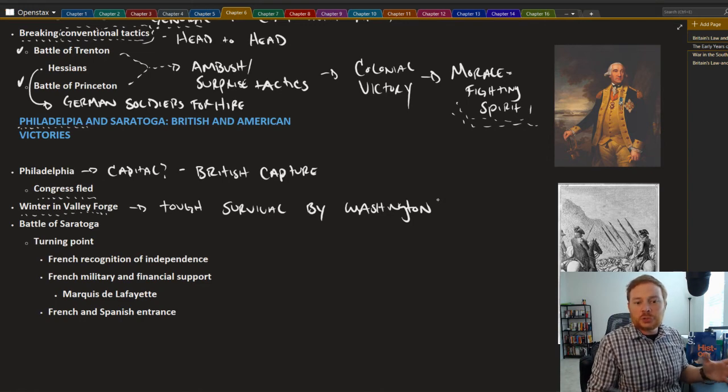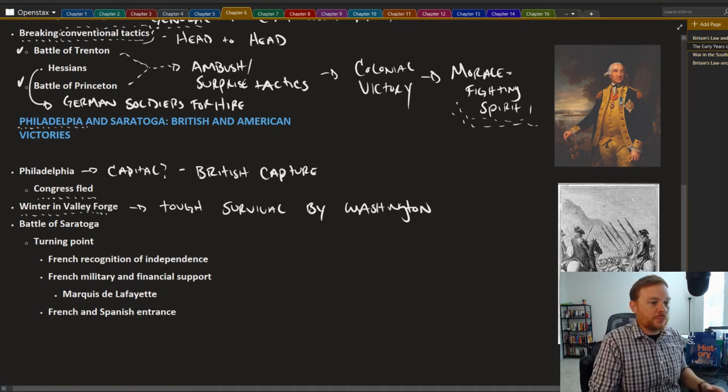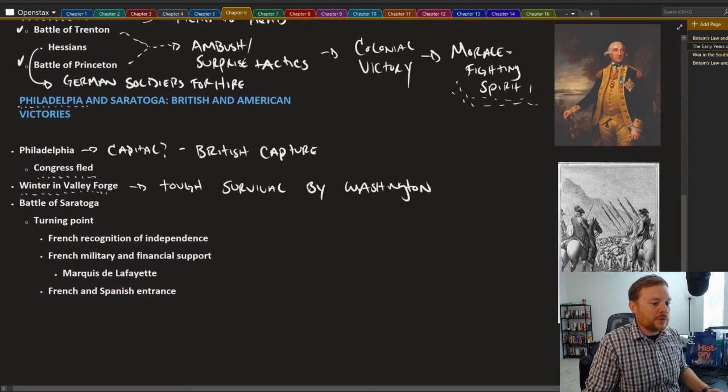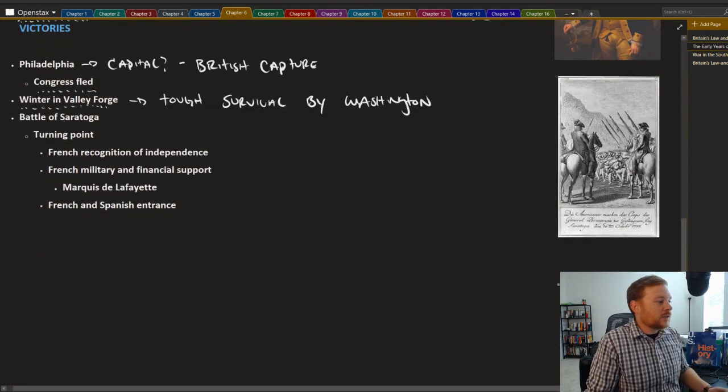This was especially one of the lowest points for the Continental Army during the entire course of the American Revolution. Would the colonial side throw in the towel? Very tough, but continuing to fight.